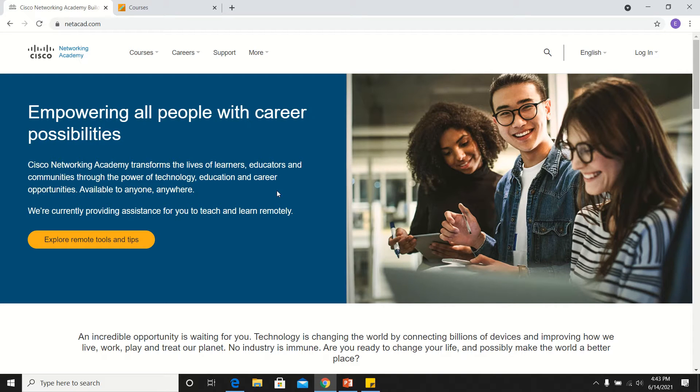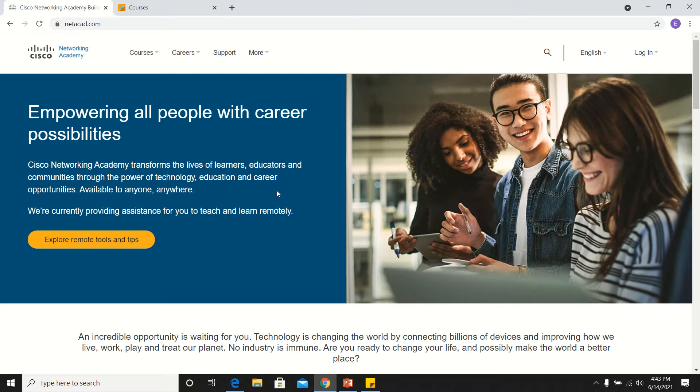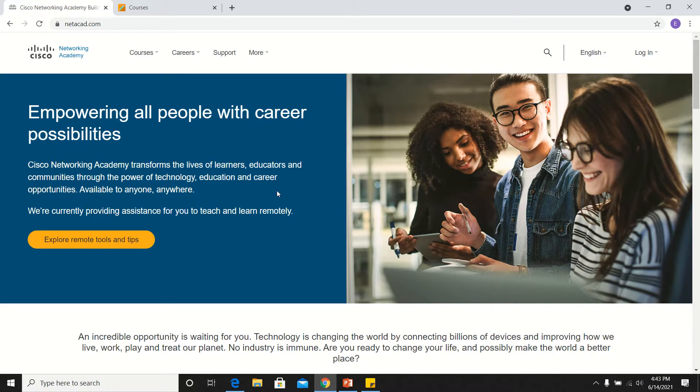Good day, this is the video recording to demonstrate how you can register on netacad.com in order for you to have access to those self-paced courses.